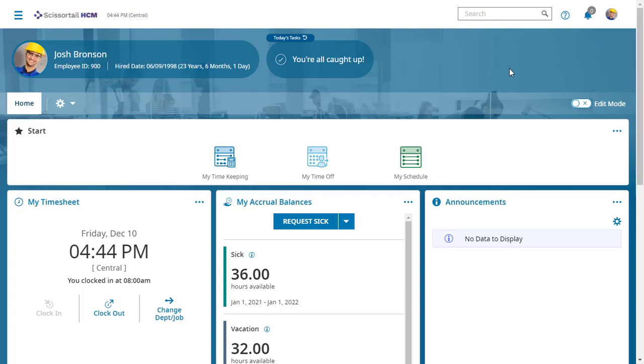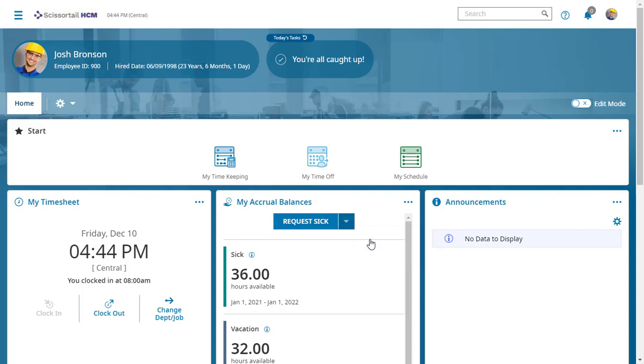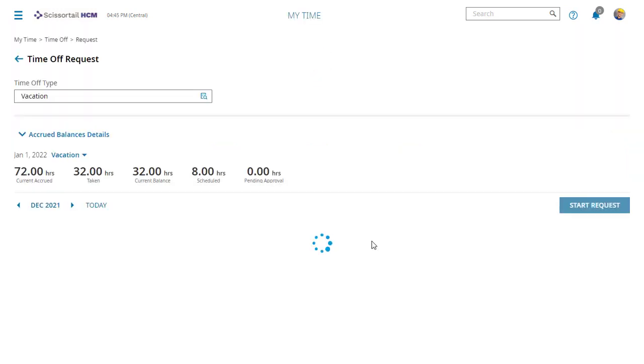Josh is going to request some time off. To do this, I'm going to go to the accruals widget on my dashboard. I can click the dropdown arrow here to request a vacation instead of sick time. I can also see my balances from here as well. Let's request a vacation.